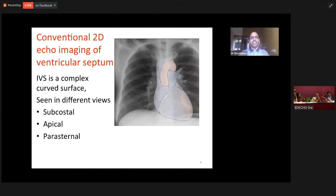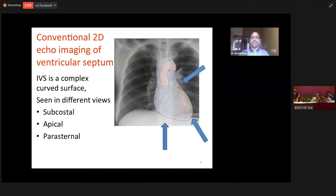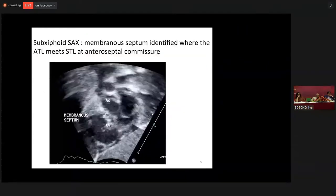Conventionally, echocardiographic imaging is done by three different views. We have subcostal view, we have apical view, and we have parasternal view. So we approach the heart in these three different views and we look at the intraventricular septum.